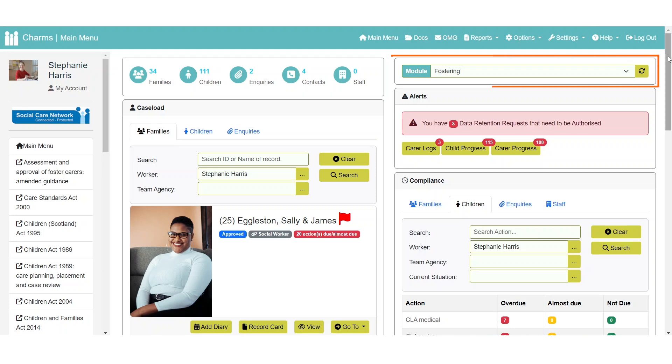The module dropdown can be used to switch module. Once you've selected a module you'll need to click this button to switch.